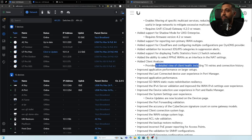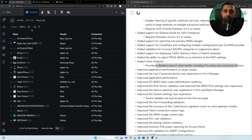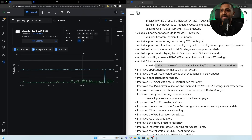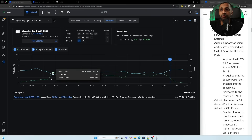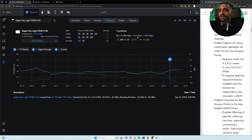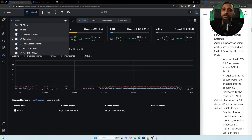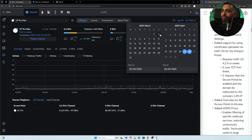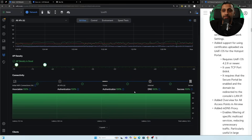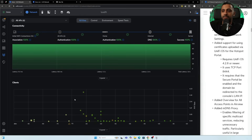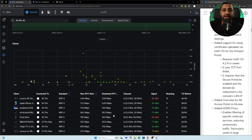A client analyzer has been added providing detailed client health including TX retries and connection history. Selecting a wireless device and clicking Analyzer shows history over one day, one week, one month, or one year, including band, channel width, capabilities, TX retries, IP address, and which access point it's connected to. The AirView analyzer for access points shows density, connectivity, client history, and connection issues to help troubleshoot network problems.